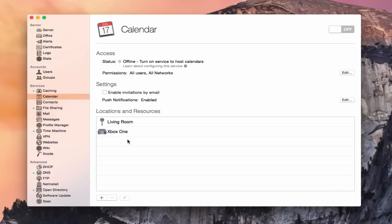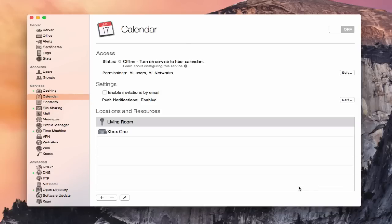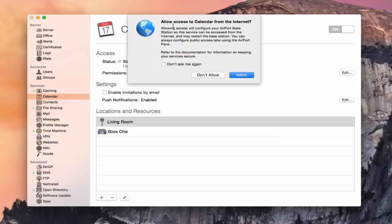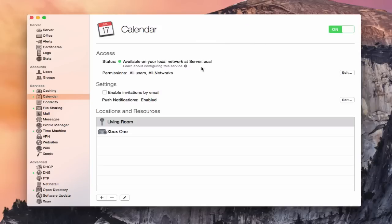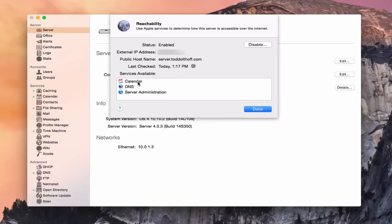Now that I've got everything set up and ready for my calendar service, I'm going to go ahead and throw the switch. It says: do you want to allow access from the internet? Because it's going to open the port on my base station. I'm going to say Allow. Now that I've thrown the switch, the status is available on the local network at server.local. Now it's switched over to my actual server because it's reachable over the internet. That means the port's open and everything's ready to go. If I go back over to reachability, it's showing my services and the calendar service shows up there.